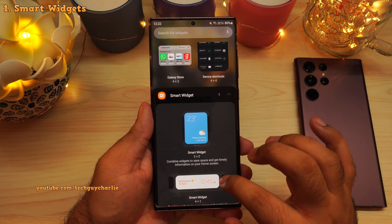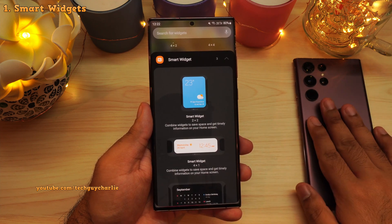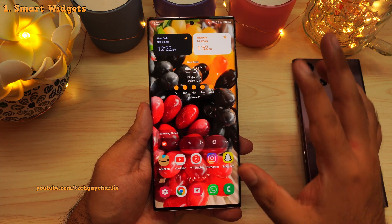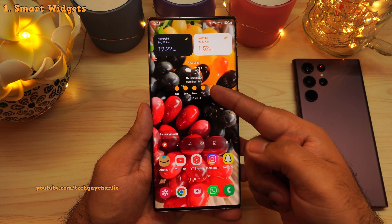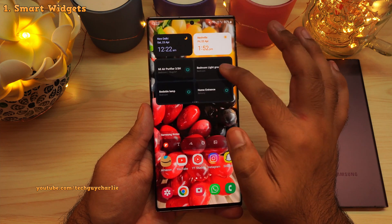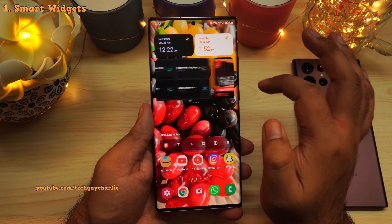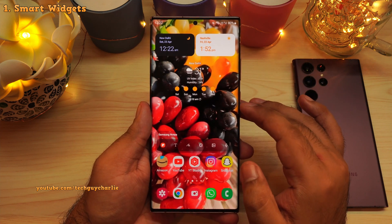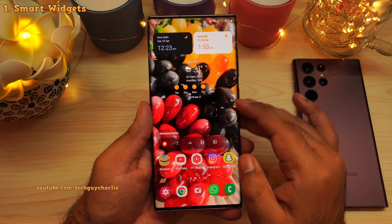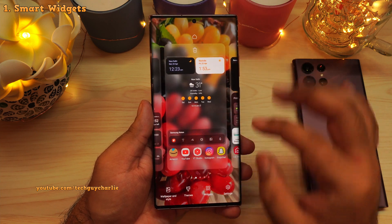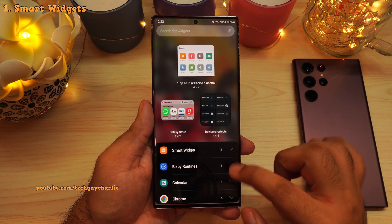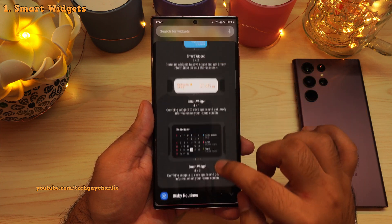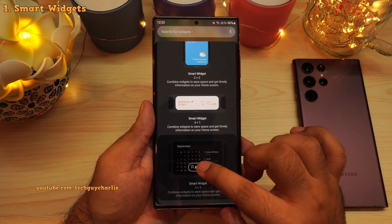Smart widgets have made their way from the S22 series onto the Note 20 Ultra. This feature allows you to combine two or more widgets into a single widget, and you can swipe left and right to see all of the combined widgets. This allows you to save space on the home screen. To add a smart widget, pinch in and then tap on widgets, then expand the smart widget panel and pick one.